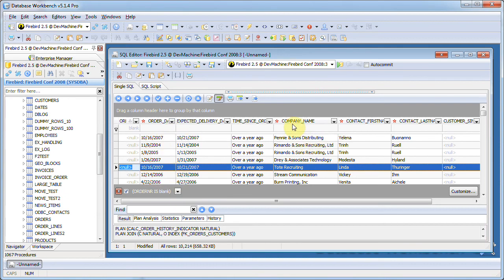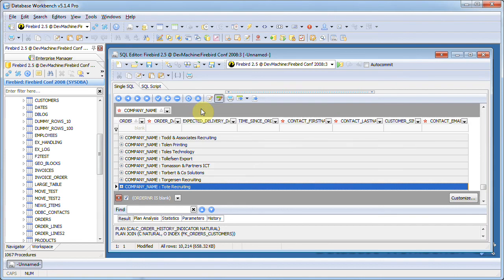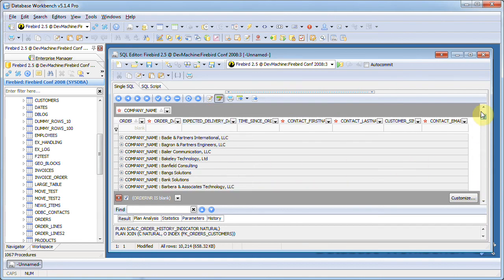I can use additional filters or grouping. If I drag the company name column header onto this area, all data is grouped and displayed in a tree.